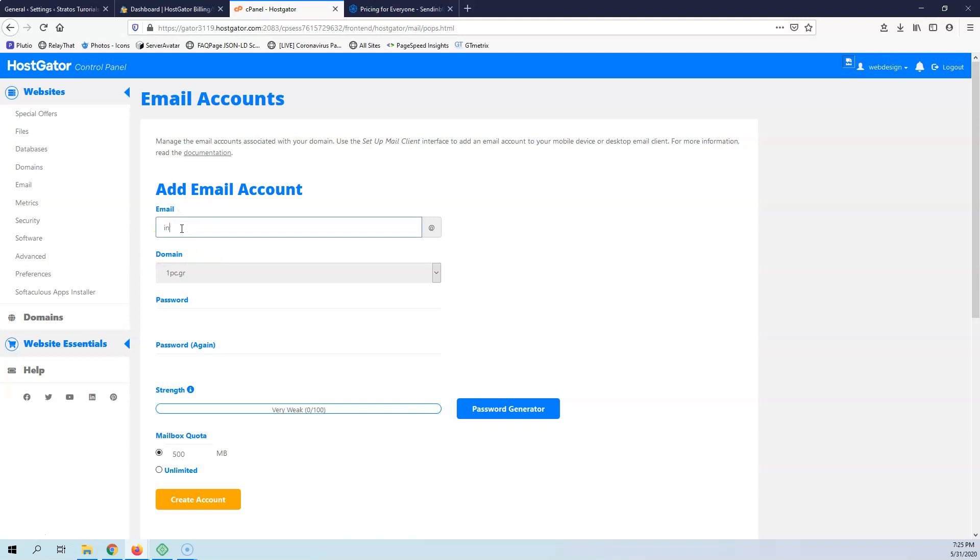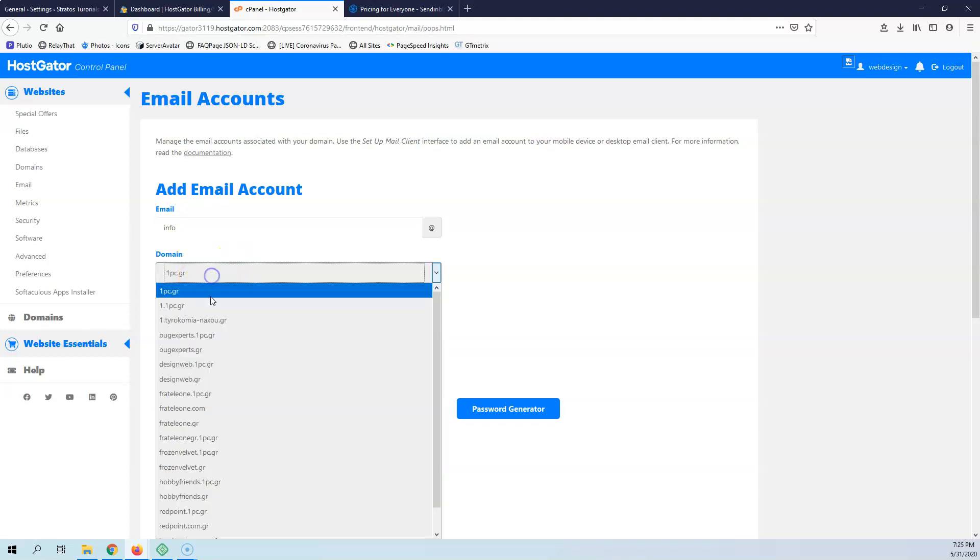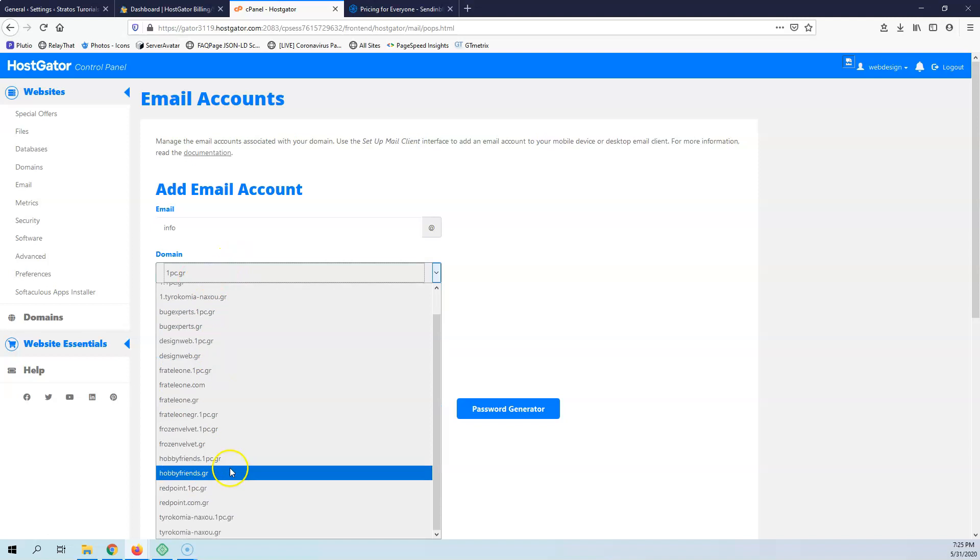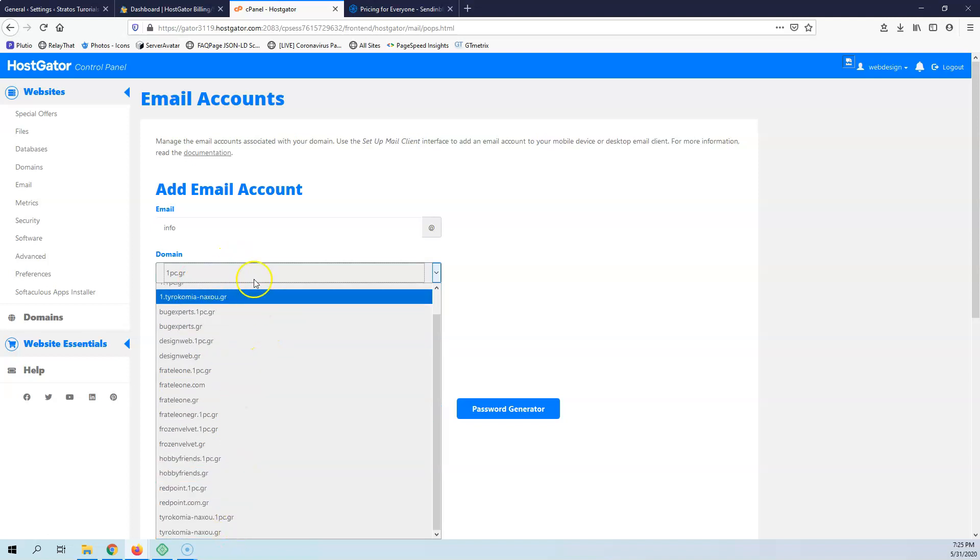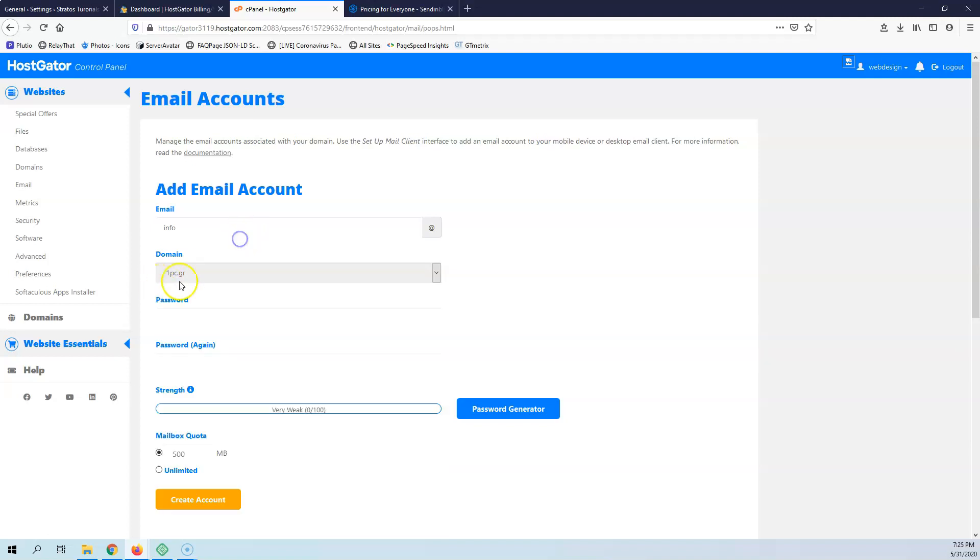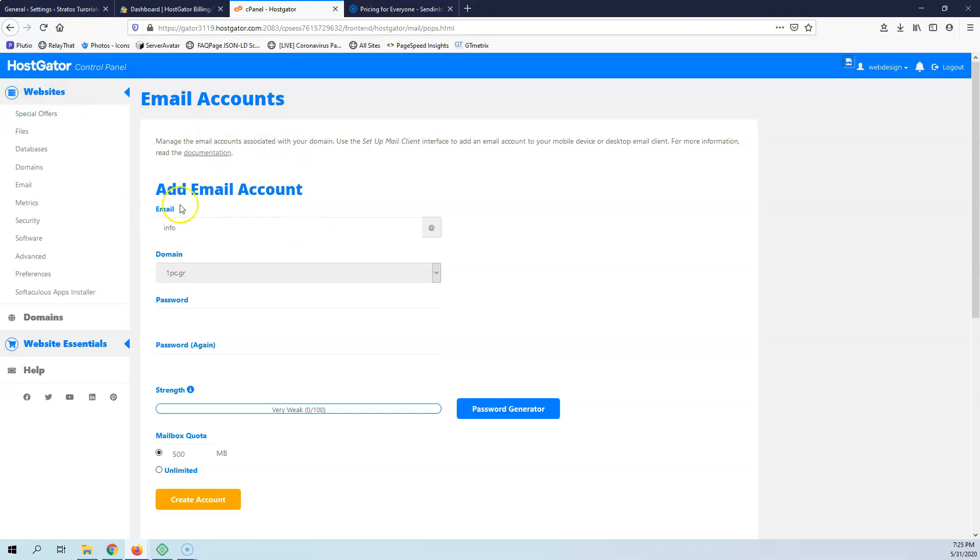Let's say that it will be info. I can select the domain, select whatever I want for all of those. I will leave it to 1pc.gr because Stratos Tutorials is not currently in this cPanel, this HostGator. This is only for test.